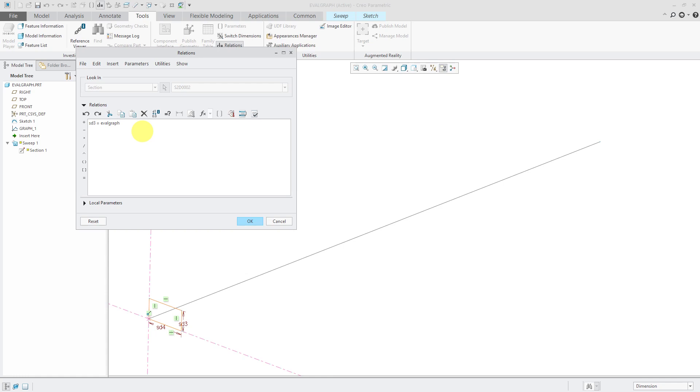And then let's do open parentheses. And the first argument that you're going to pass to evalGraph is going to be the name of the graph in parentheses. So this is graph one, and it's not case sensitive. So that's why I'm okay entering it in lowercase.